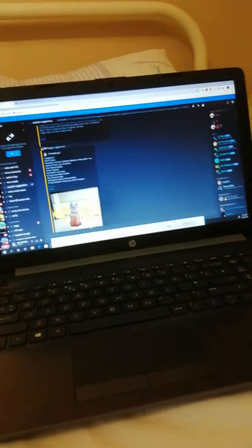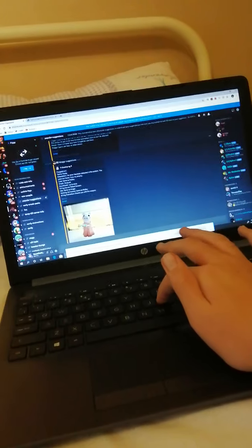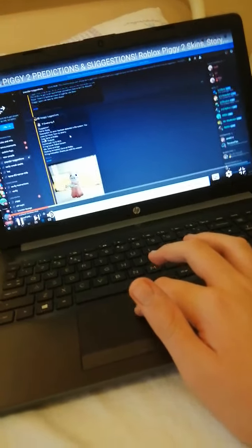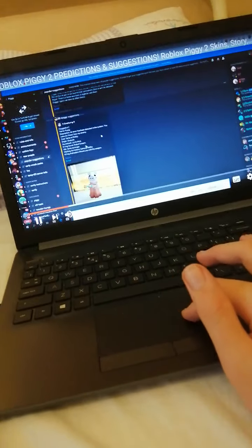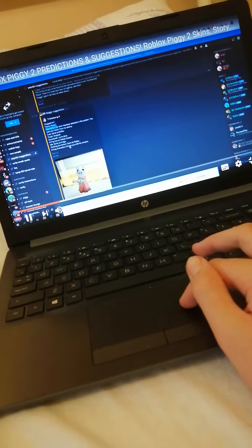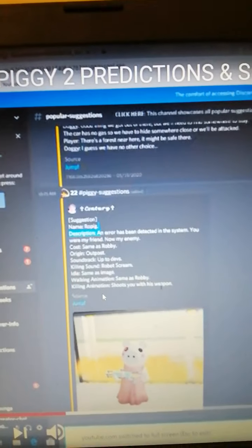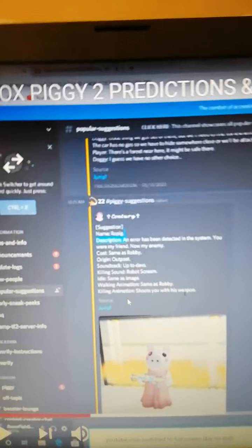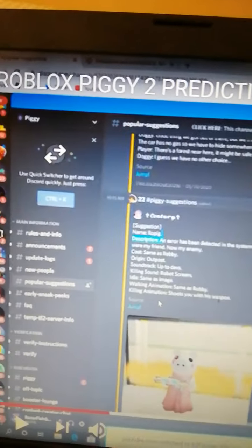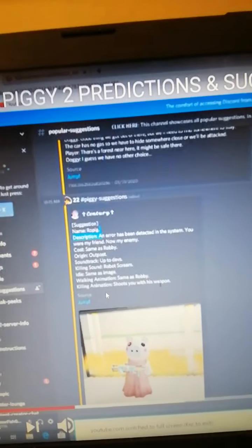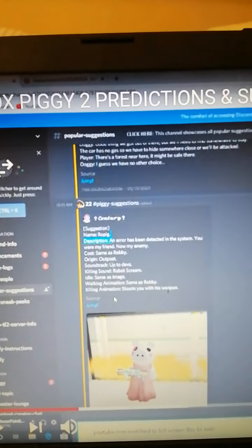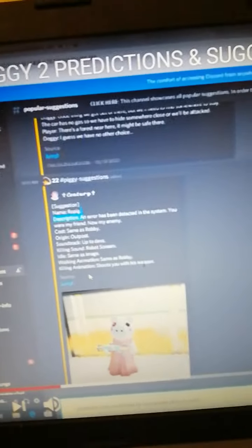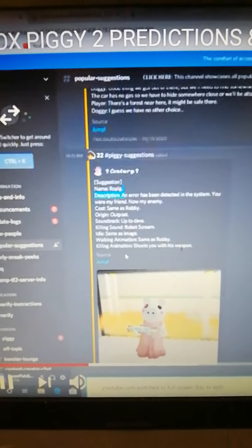I'll see you next time. Let me see, costs same as Robbie. Origin outpost, soundtrack up to devs, killing sound robot screams, idle same as image, walking animation same as Robbie, killing animation shoot you with the weapon. You can pause and read all of that if you want. It isn't really needed because we already have two robots, Mr. P and Robbie, so we don't really need another one. I don't think there's any more robots, so yeah.